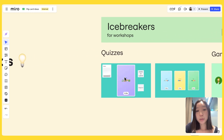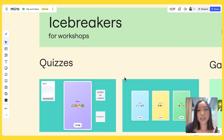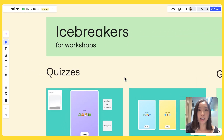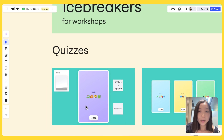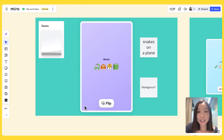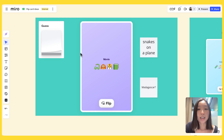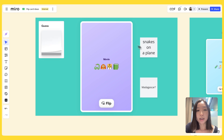First and foremost, Flip Cards are amazing engagement tools and icebreakers for your meetings and workshops. You can use them to build some fun quizzes, like this one over here — you have to guess the movie based on these emojis, and I can have my participants make their guesses using the sticky stack over here.